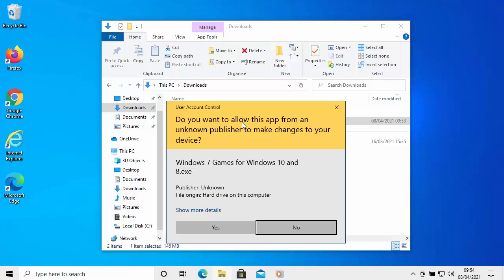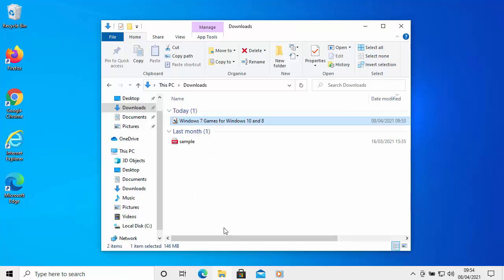Now hopefully whatever method you've chosen, we should all be at the same point. It says, do you want to allow this app from an unknown publisher to make changes to your device? Make sure that it says there Windows 7 Games for Windows 10 and 8.exe. If it does, then move your mouse over Yes and left-click once.